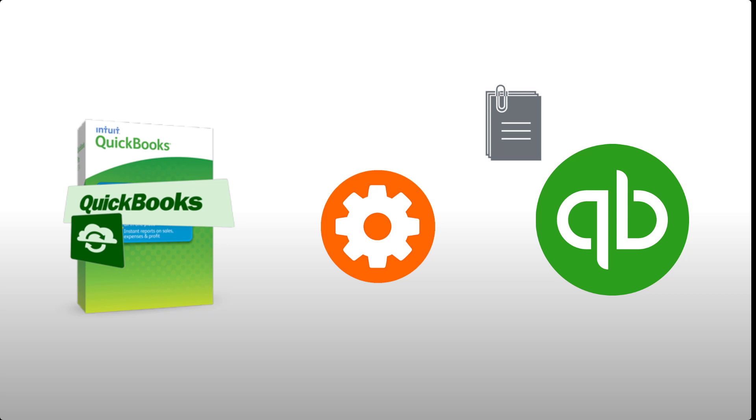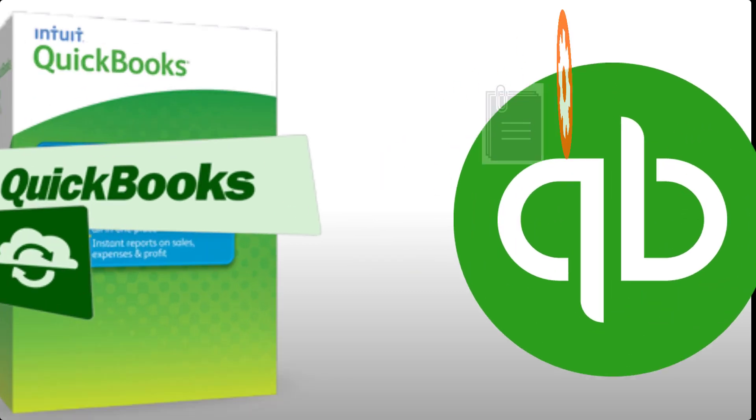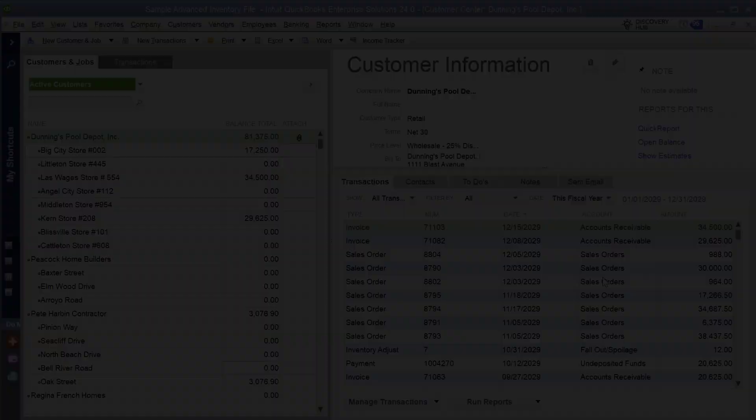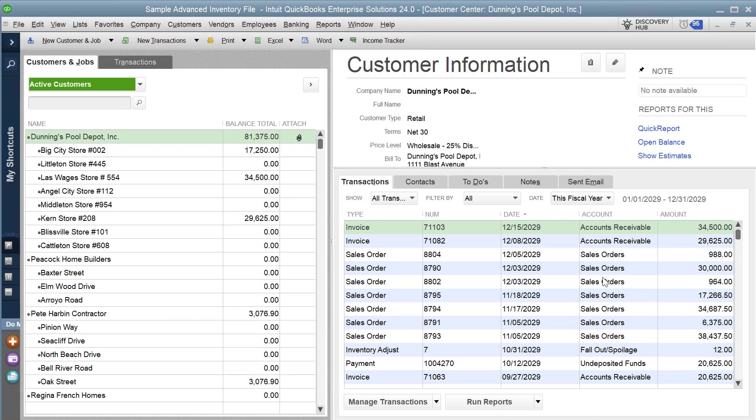So let's get into the demonstration. Before we start the migration, I'm just going to show you in the QuickBooks Desktop Company file some of the attachments that we want to migrate up to the QuickBooks Online Company file.